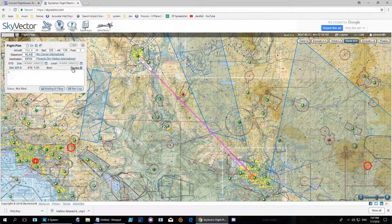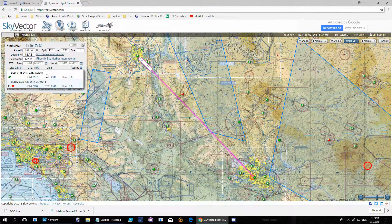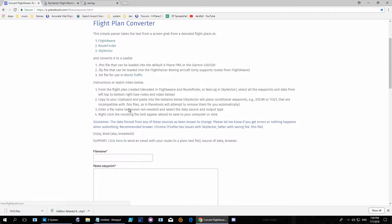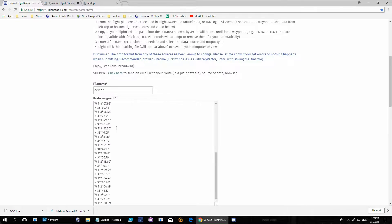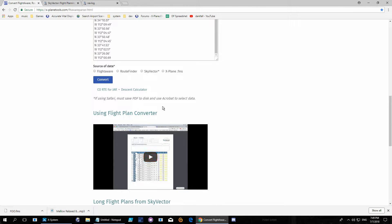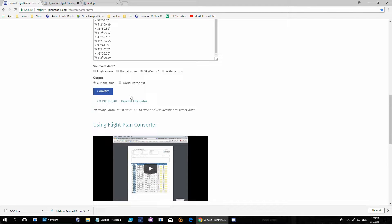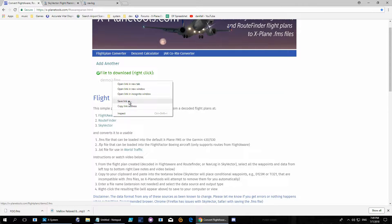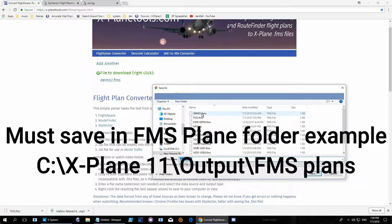Once you enter everything, SkyVector will show you some existing routes, and I'll just use those. All the waypoints are populated, and when you go to the log it will show you all the waypoints and their coordinates. I'll copy these and use the X-Plane tools — the output is in X-Plane format. The FMS file is created and it needs to be saved inside the FMS folder inside X-Plane. I'll call it demo 2.